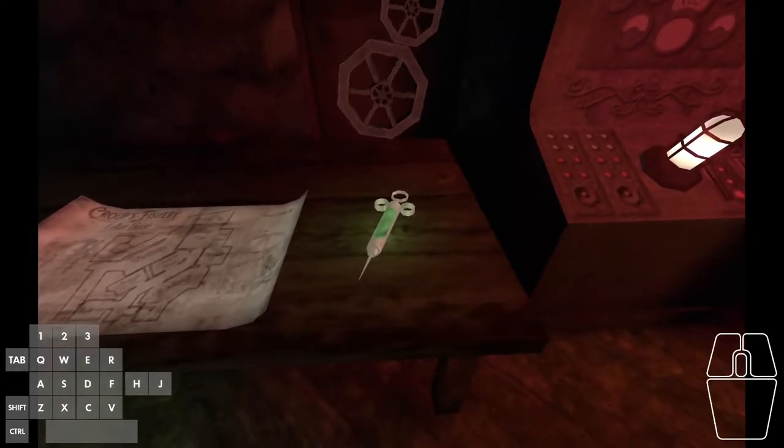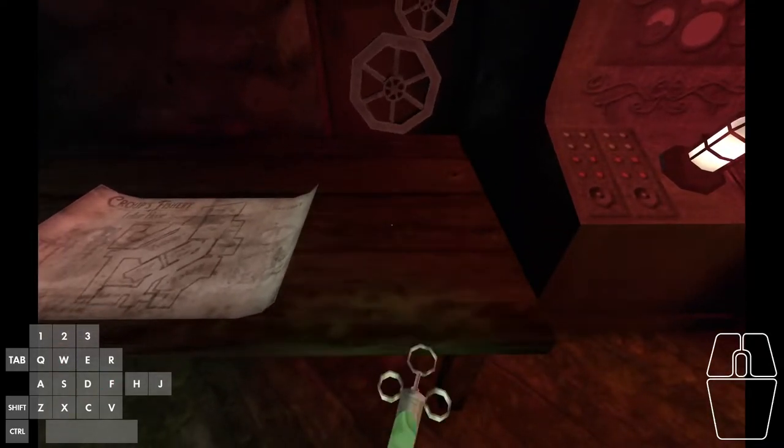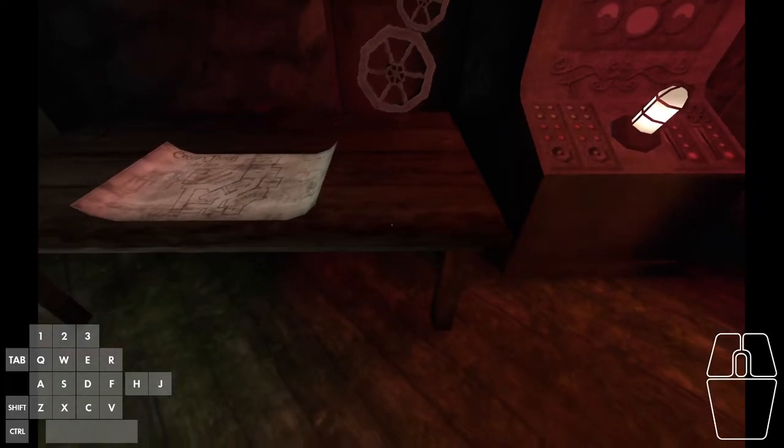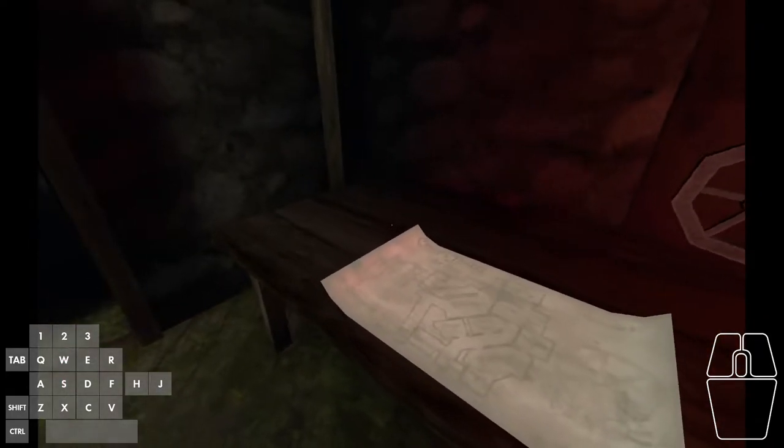Normally, if I press F to pick up a syringe, it goes directly into my inventory, which works as expected.